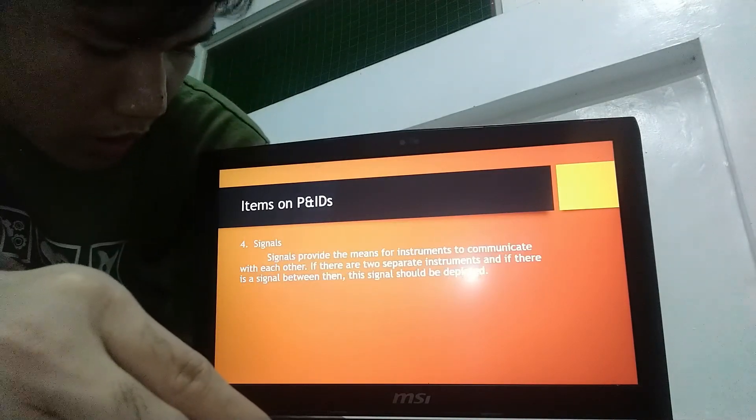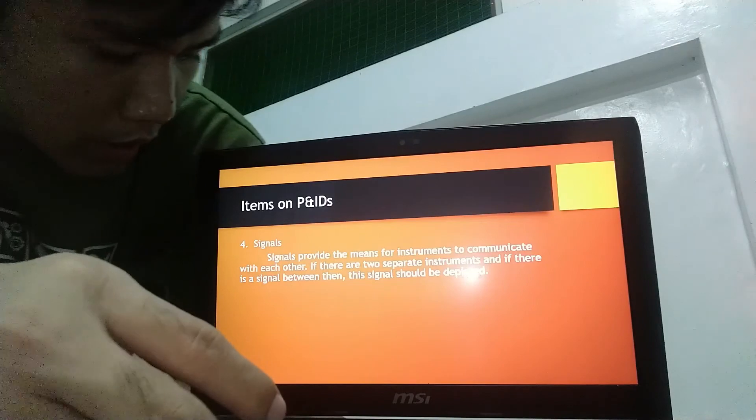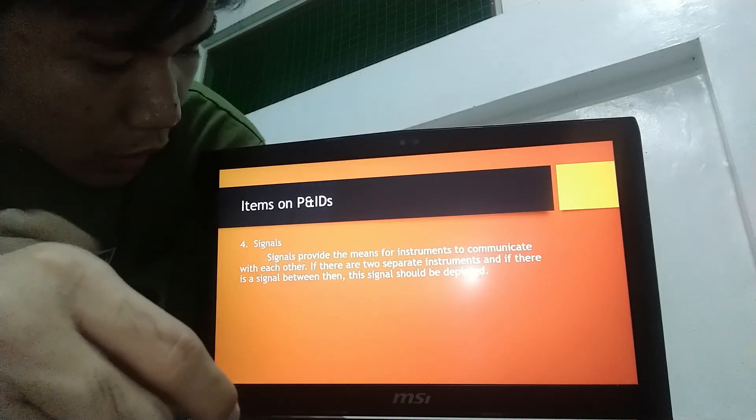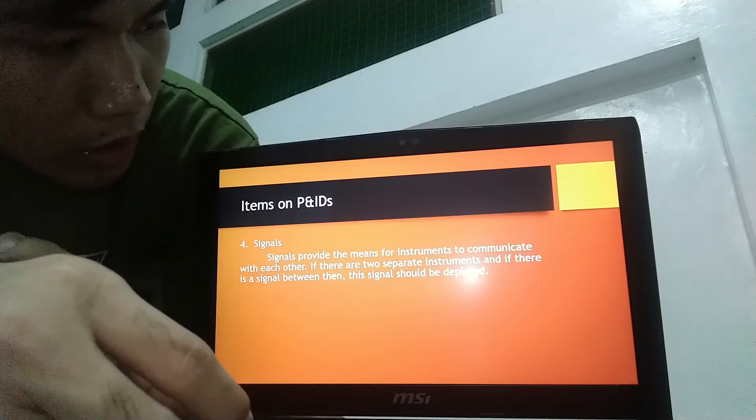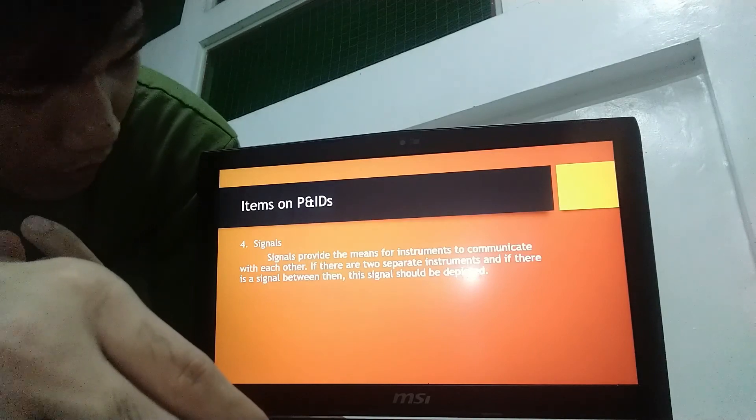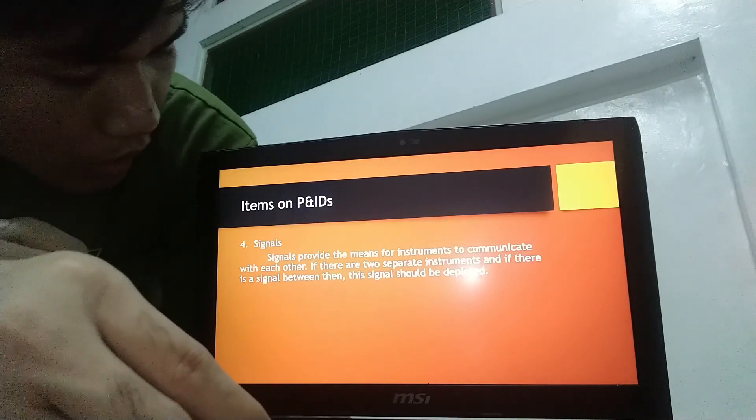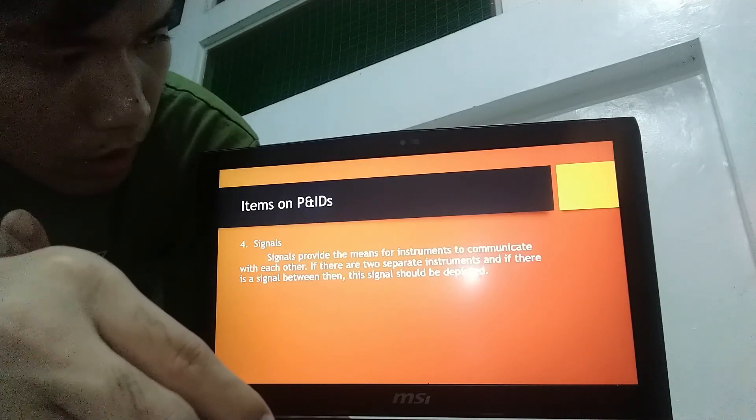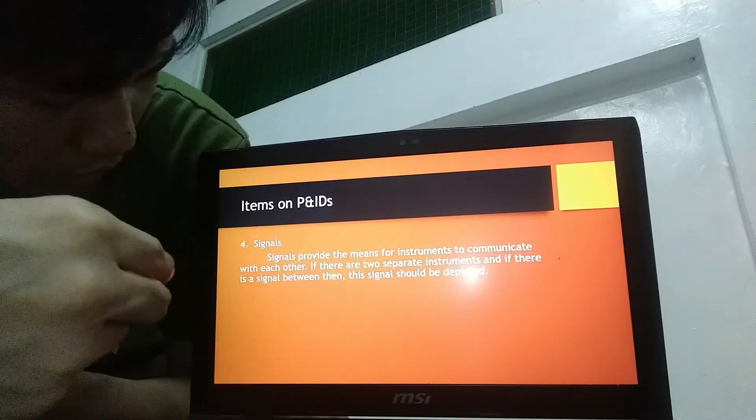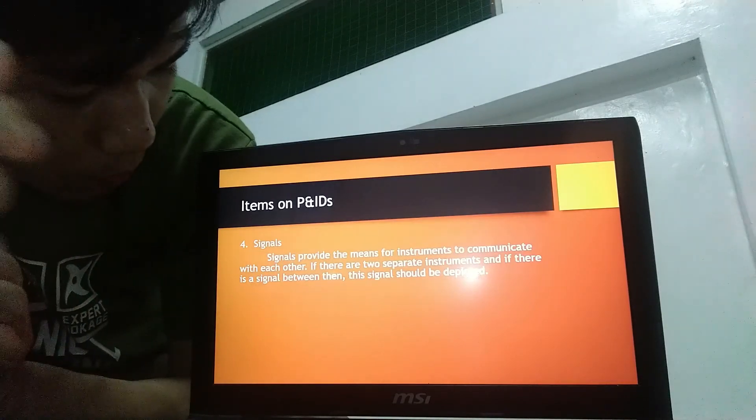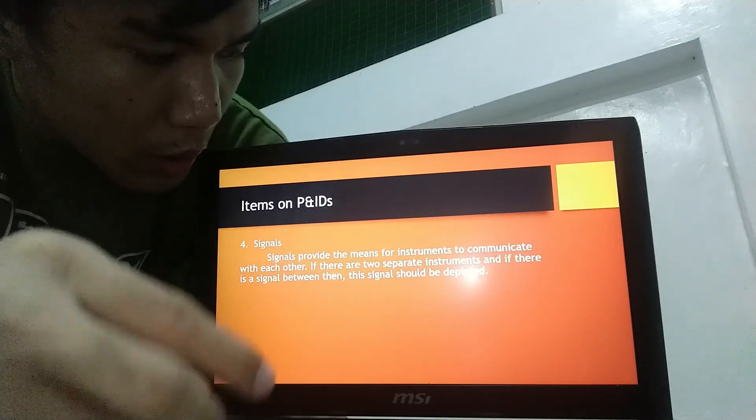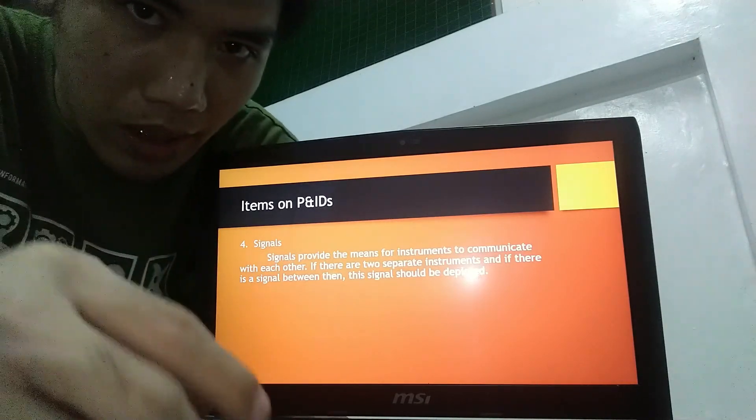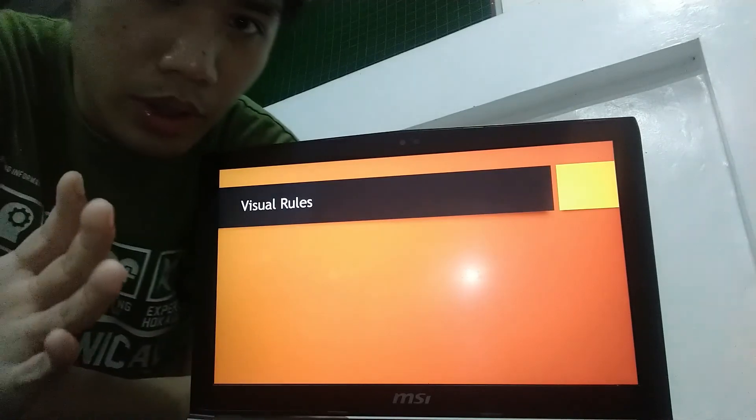And lastly, are the signals. Signals provide the means for instruments to communicate with each other. If there are two separate instruments and if there is a signal between them, this signal should be depicted.